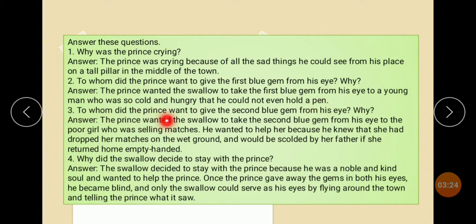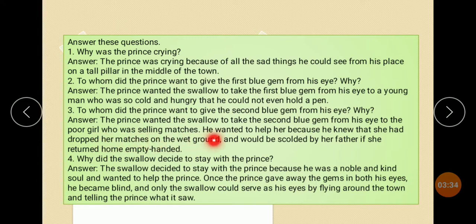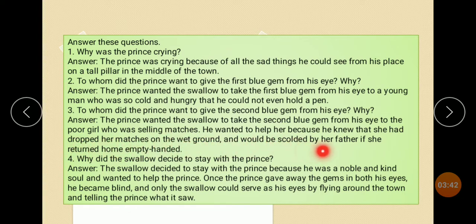To whom did the Prince want to give the second blue gem from his eyes? Why? The Prince wanted the swallow to take the second blue gem from his eyes to the poor girl who was selling matches. He wanted to help her because he knew that she had dropped her matches on the wet ground and would be scolded by her father if she returned home empty-handed.